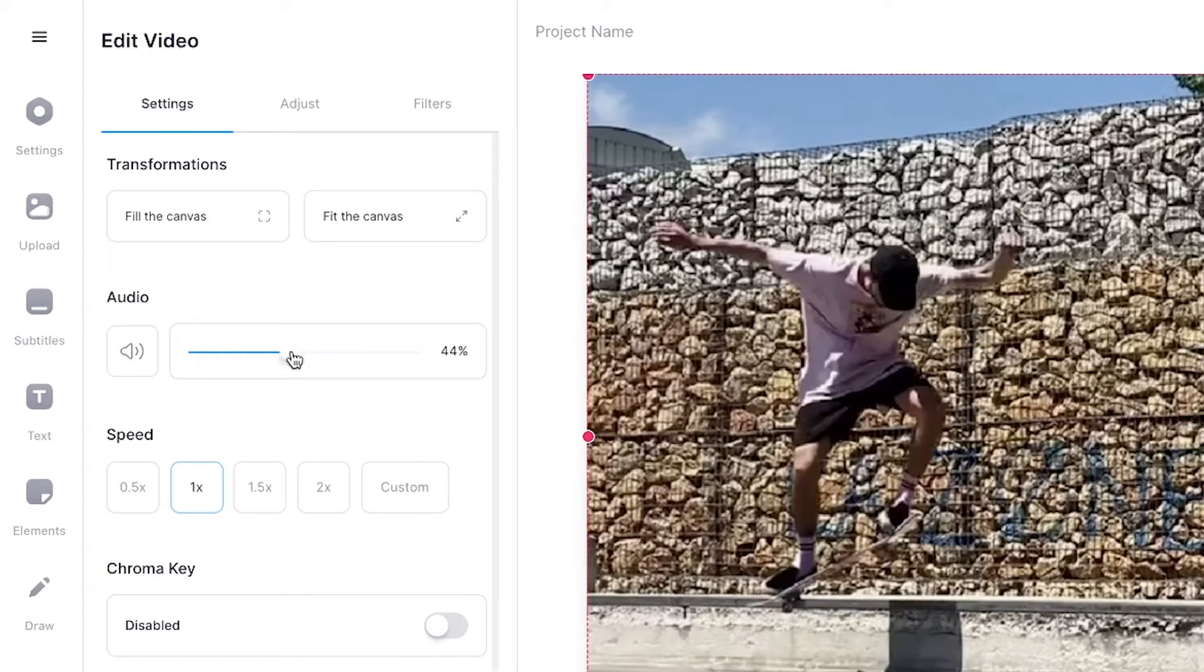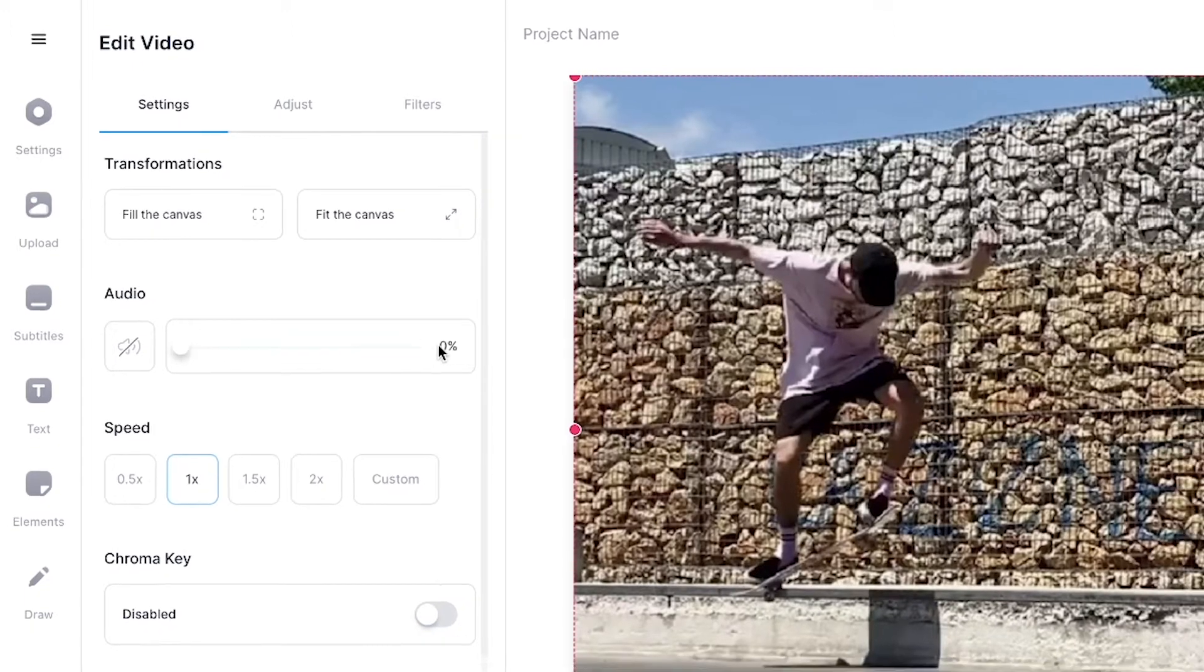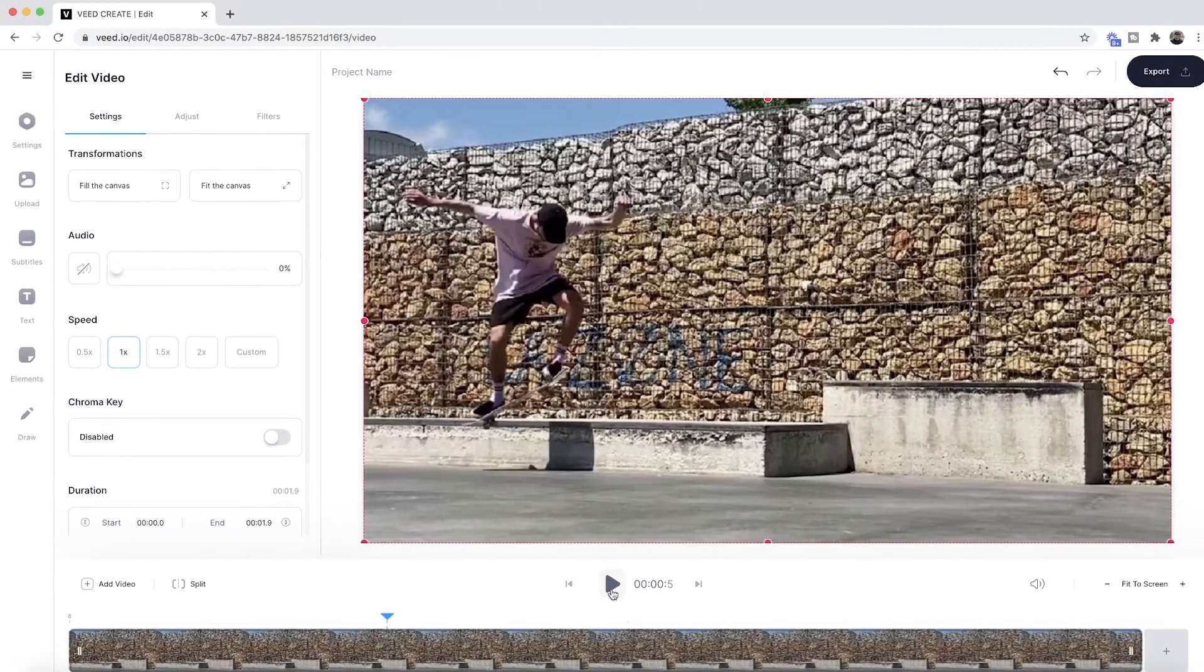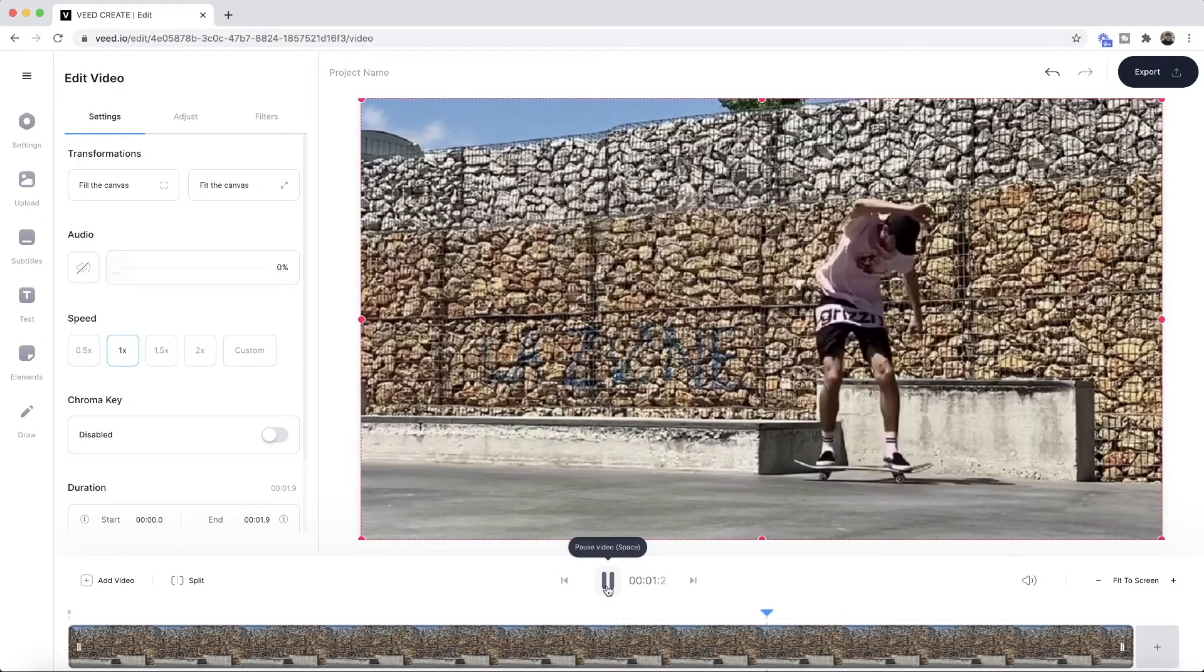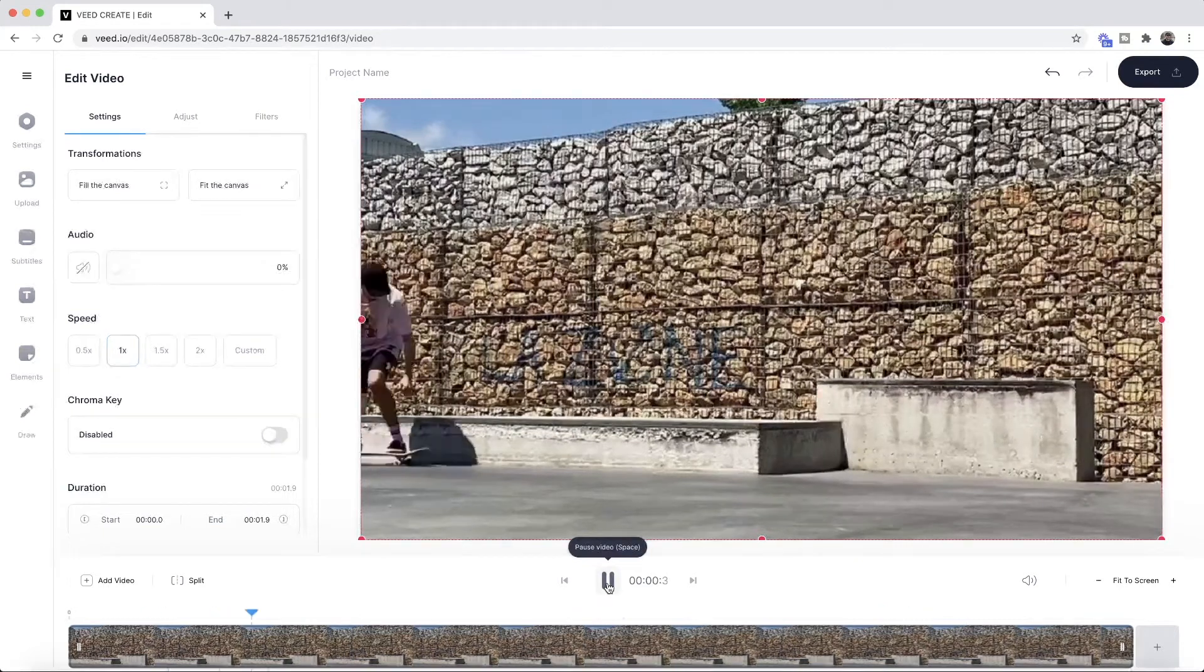Now I want to remove it entirely so I'm just going to bring it all the way down to zero percent. So now if I click play, as you can see the video has no audio.